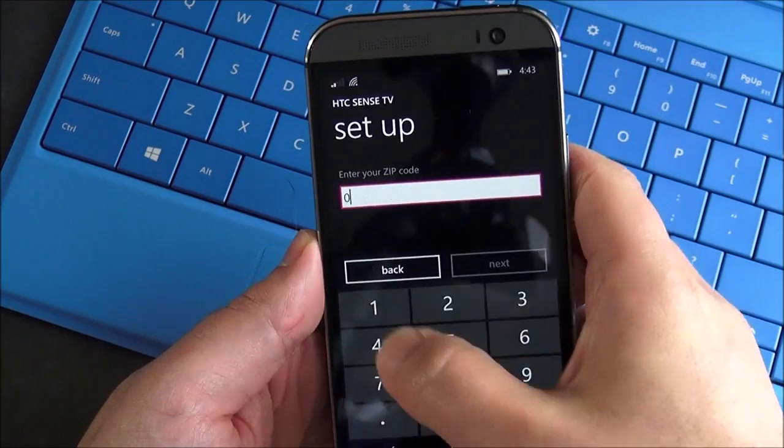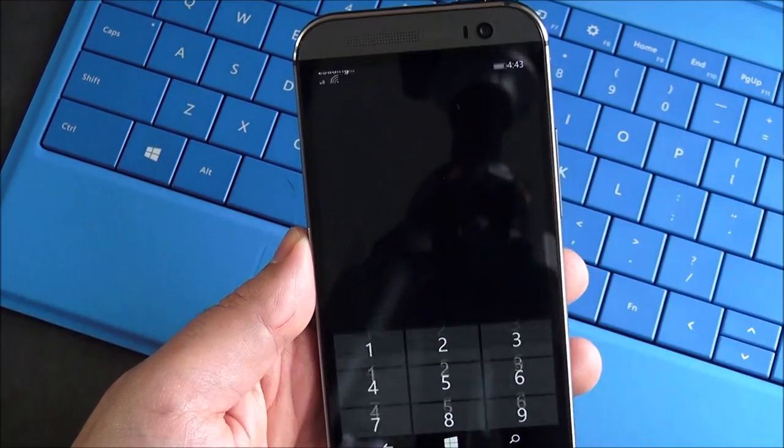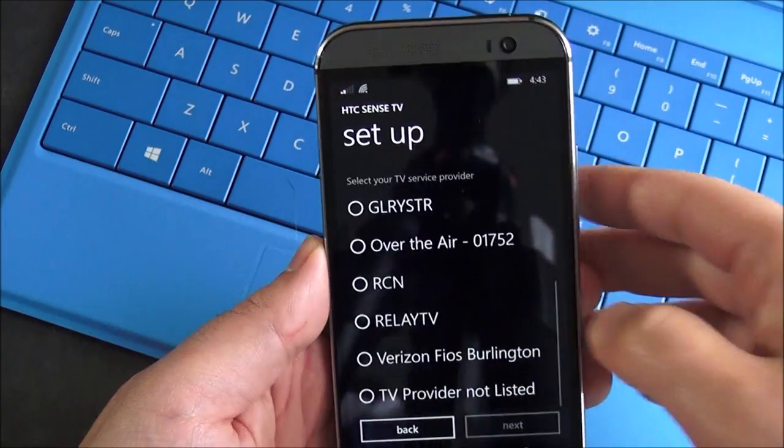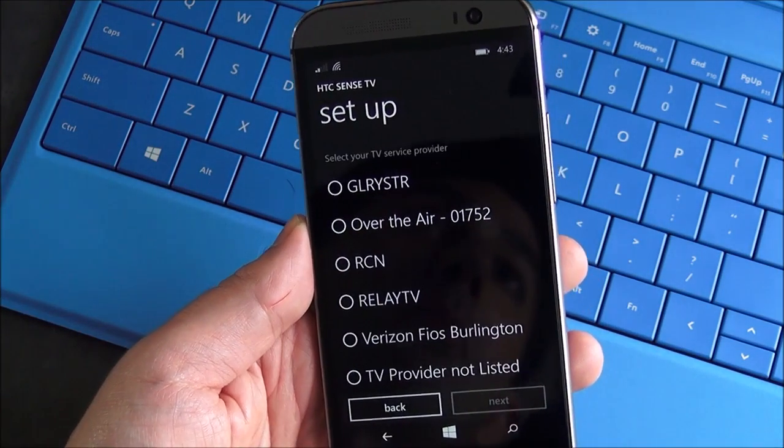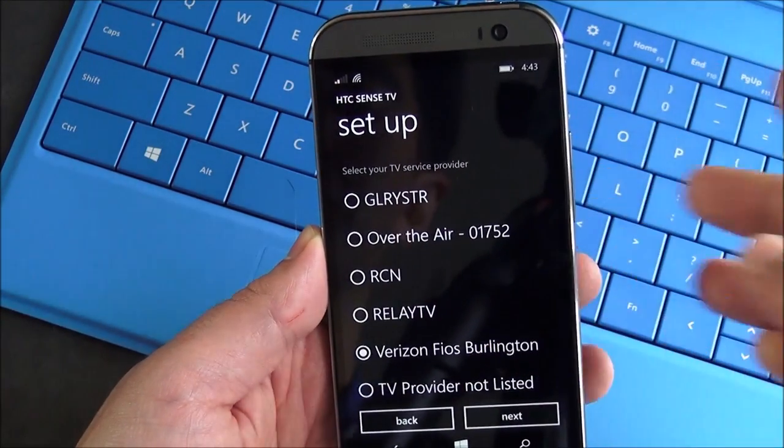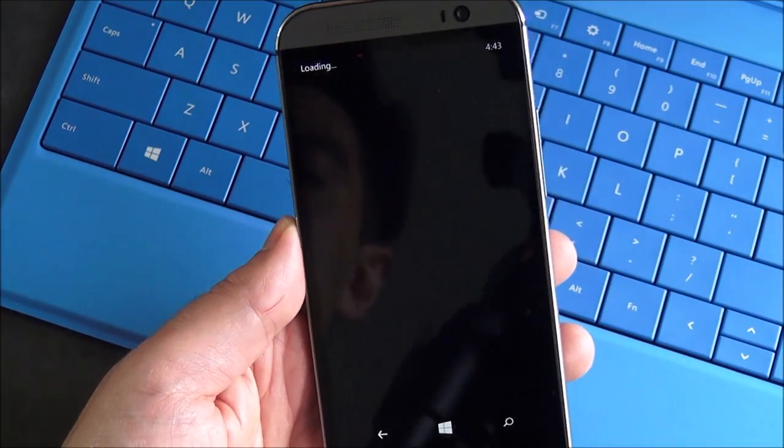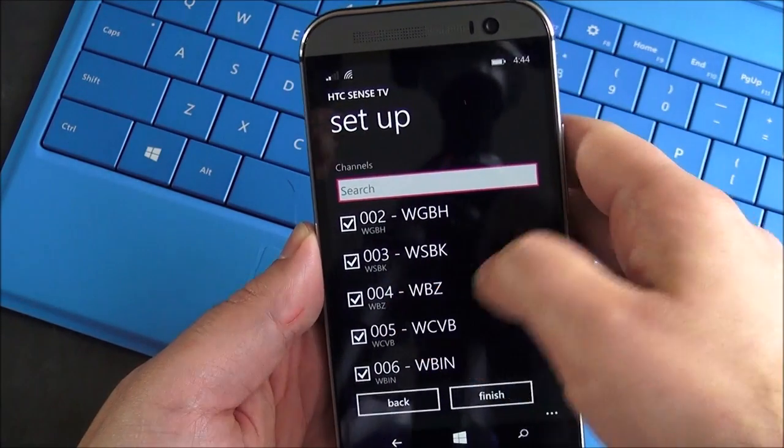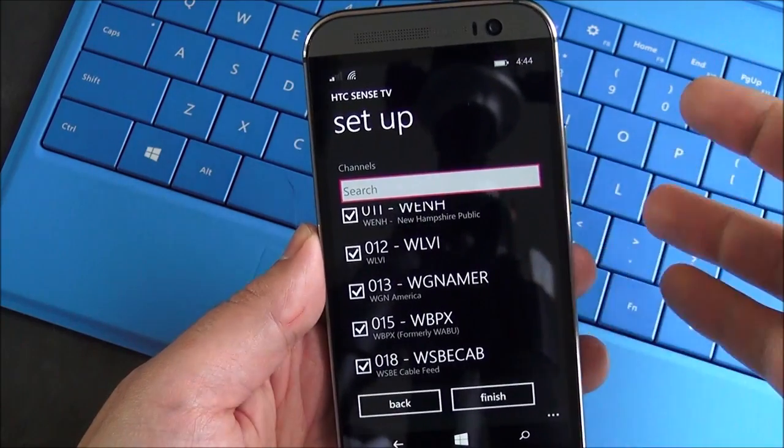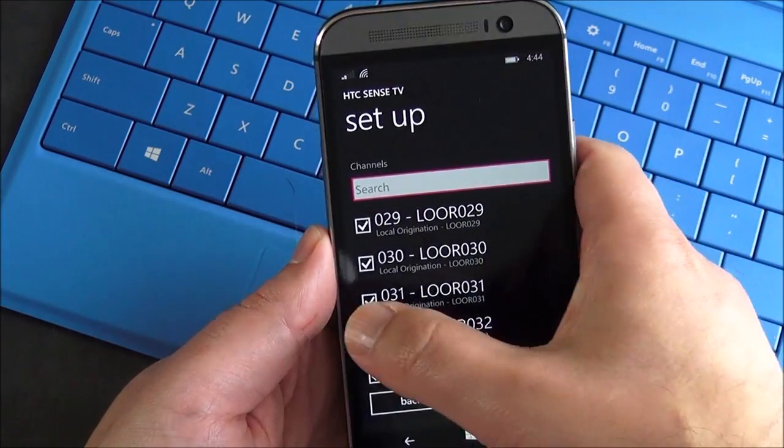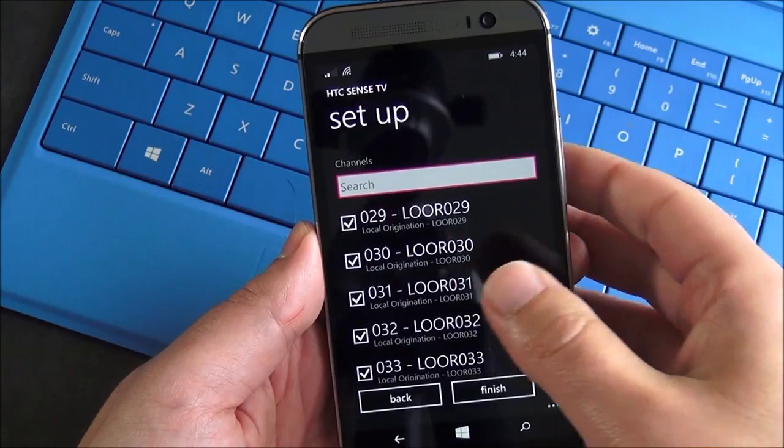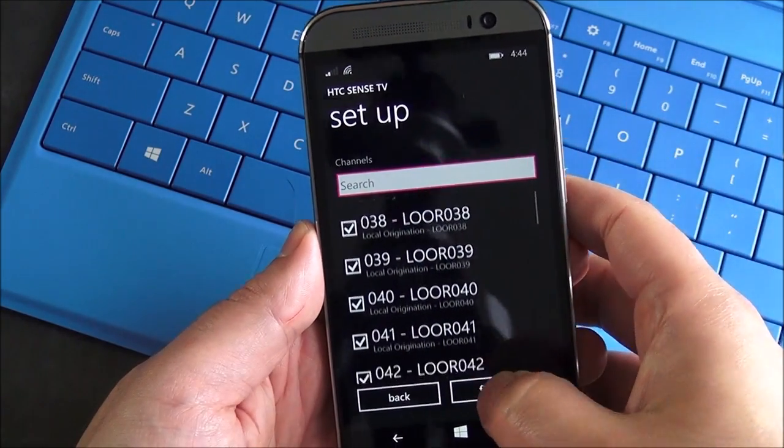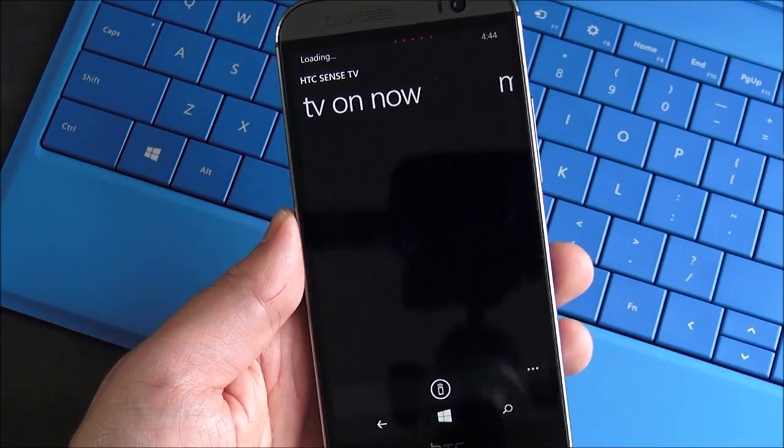So we pick the US, we punch in our zip code, and then it's gonna fetch all the cable and TV providers in the area that match our location. And so I'm gonna choose Verizon Fios, then we'll hit that, and then it brings down all the channels with their corresponding matching stations. You can go through and you can select all of them by default, or you can just uncheck which ones you don't want. Hit finish, and it's all set up.